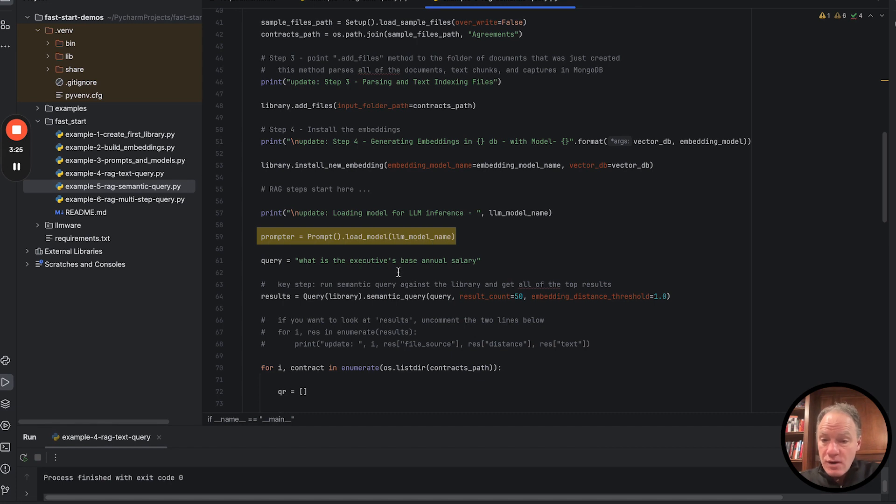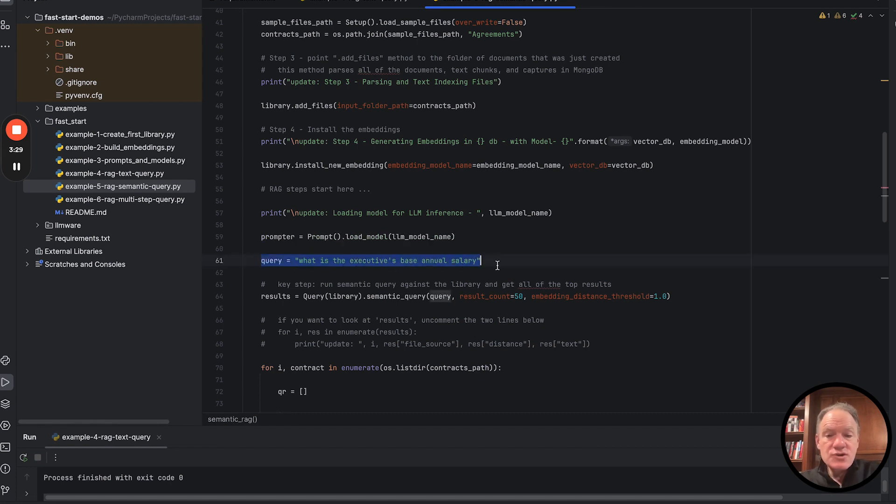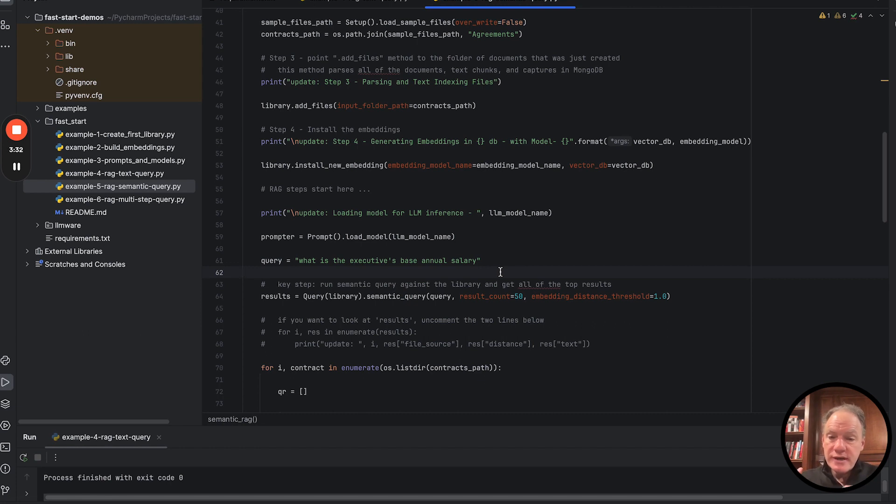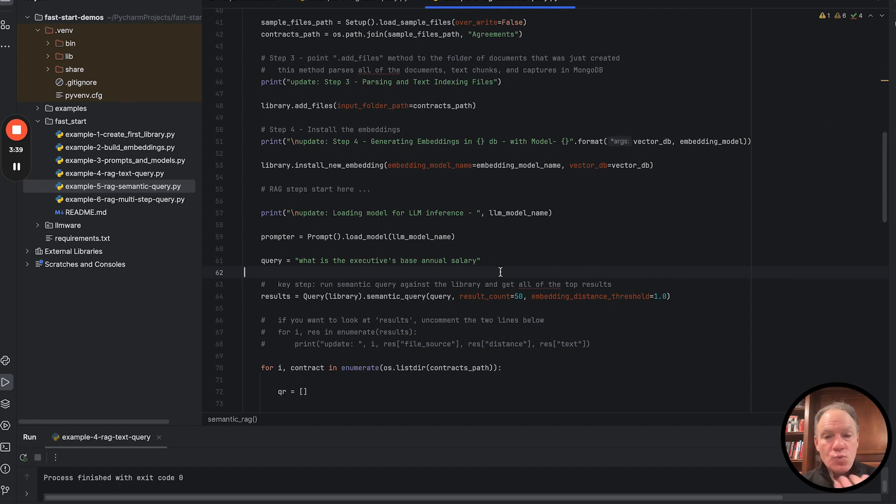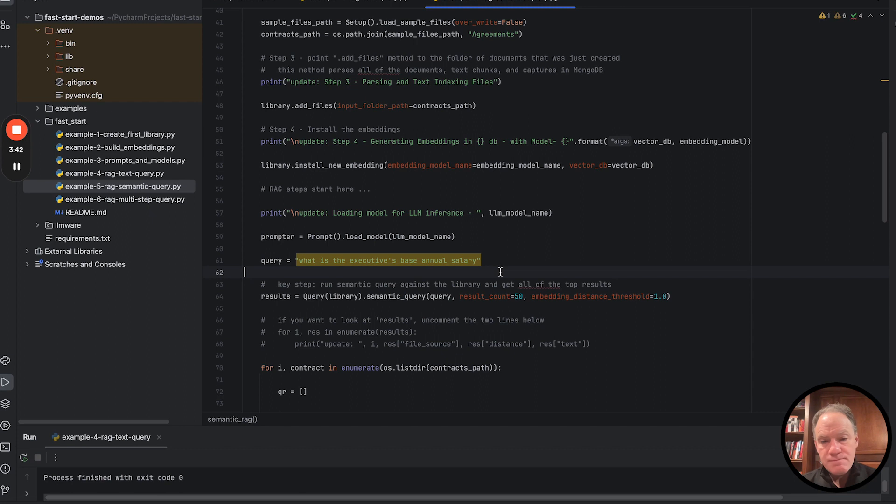We're then going to load our model. And in this case, you'll note, we're going to ask one natural language query. The natural language query is we have all these executive employment agreements. You've seen the examples. You have some familiarity now with some of the things that are in that document. We're going to ask the key question. What is the executive's base annual salary?